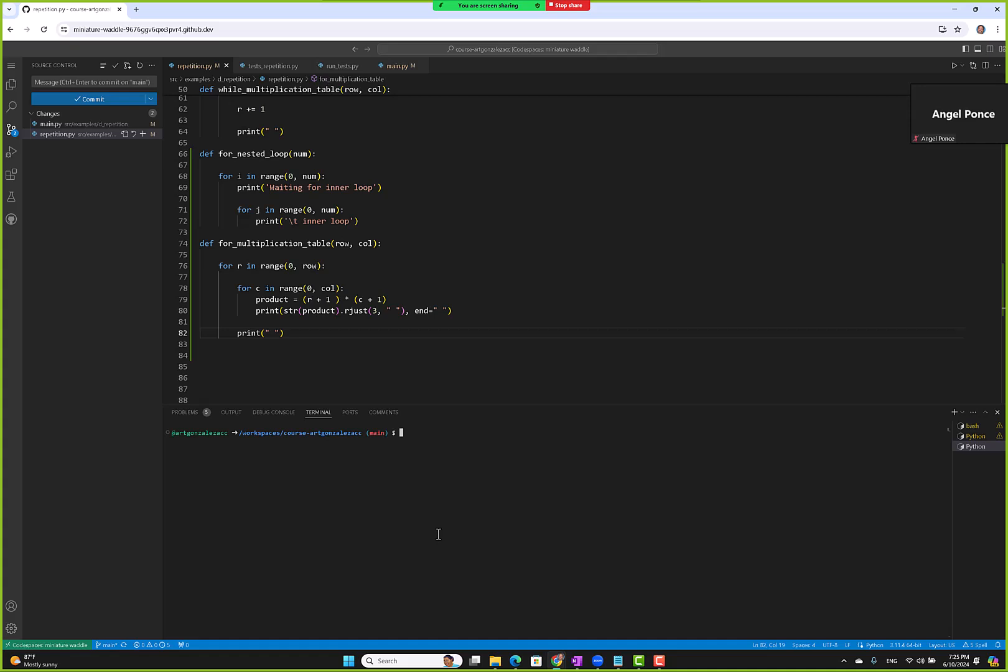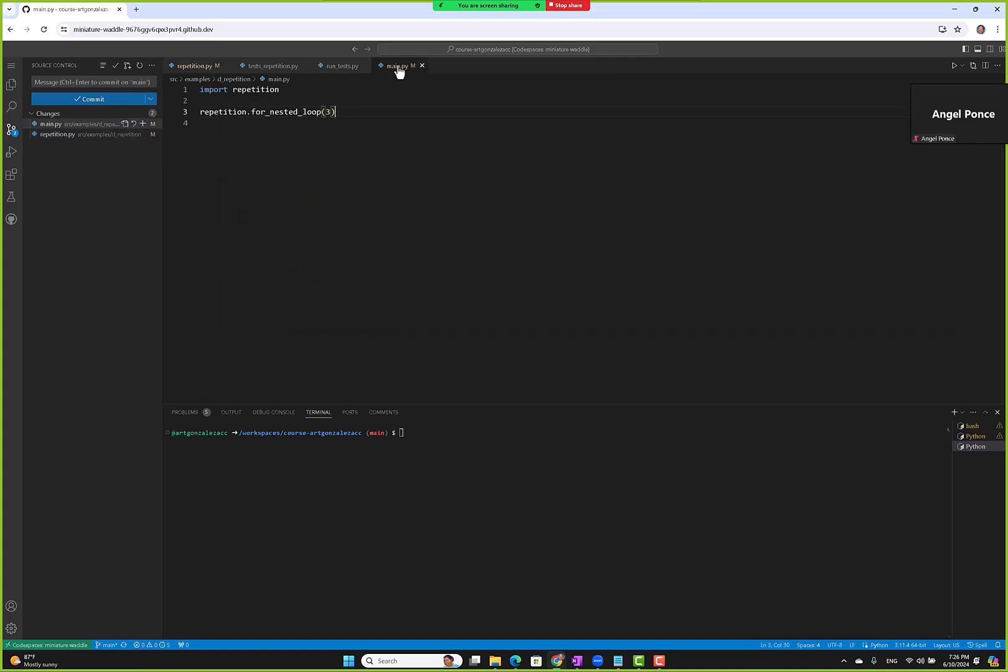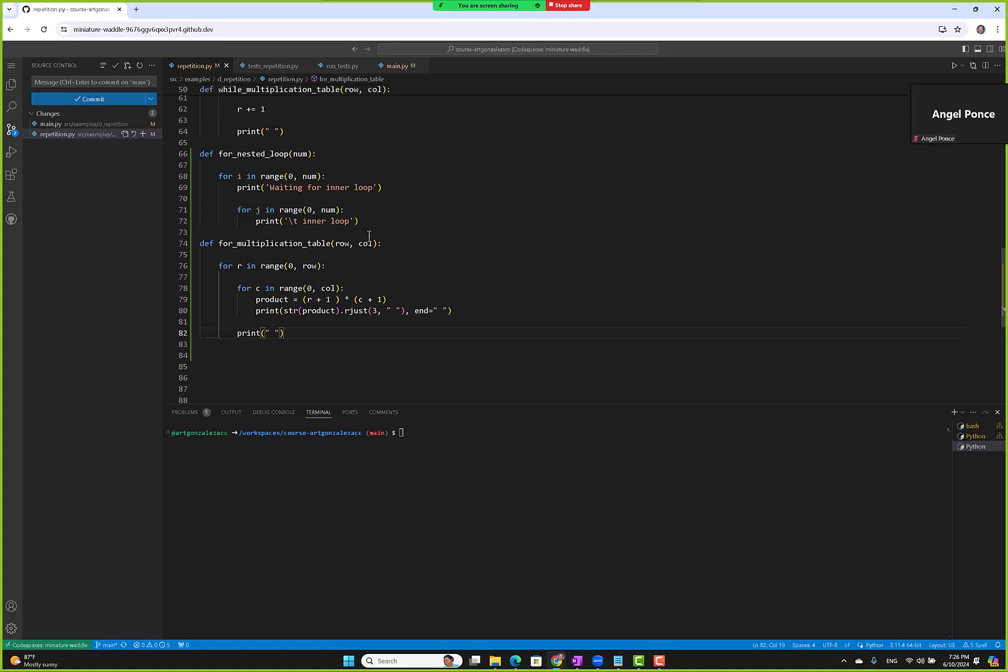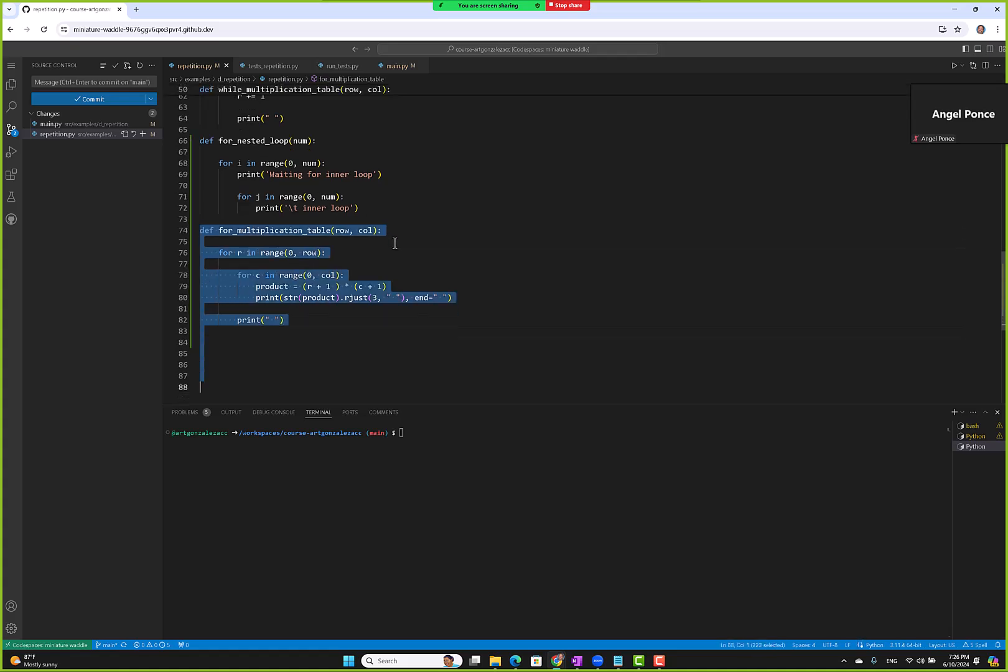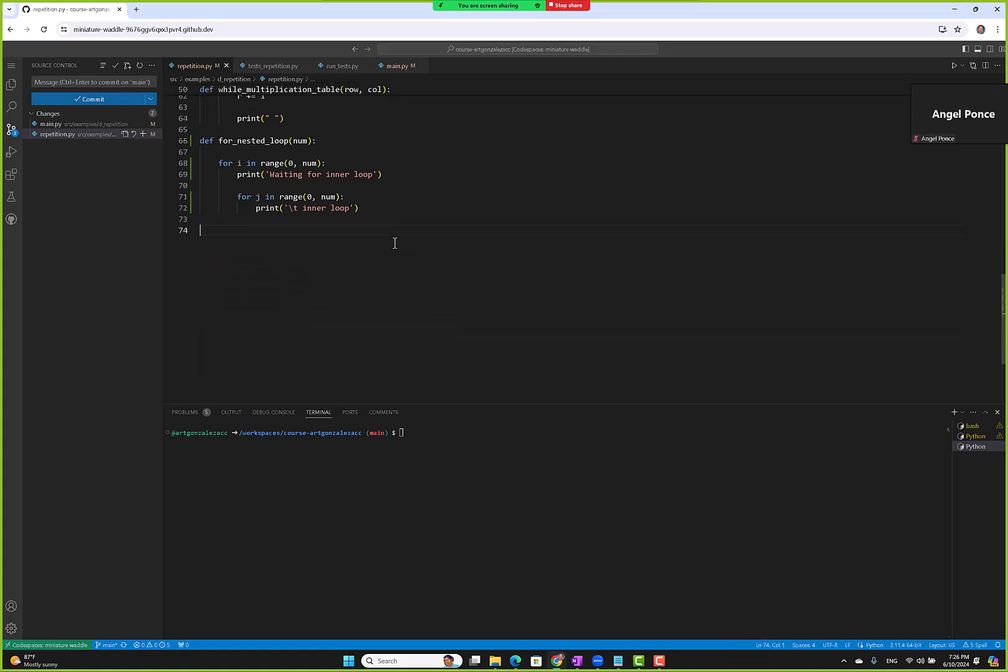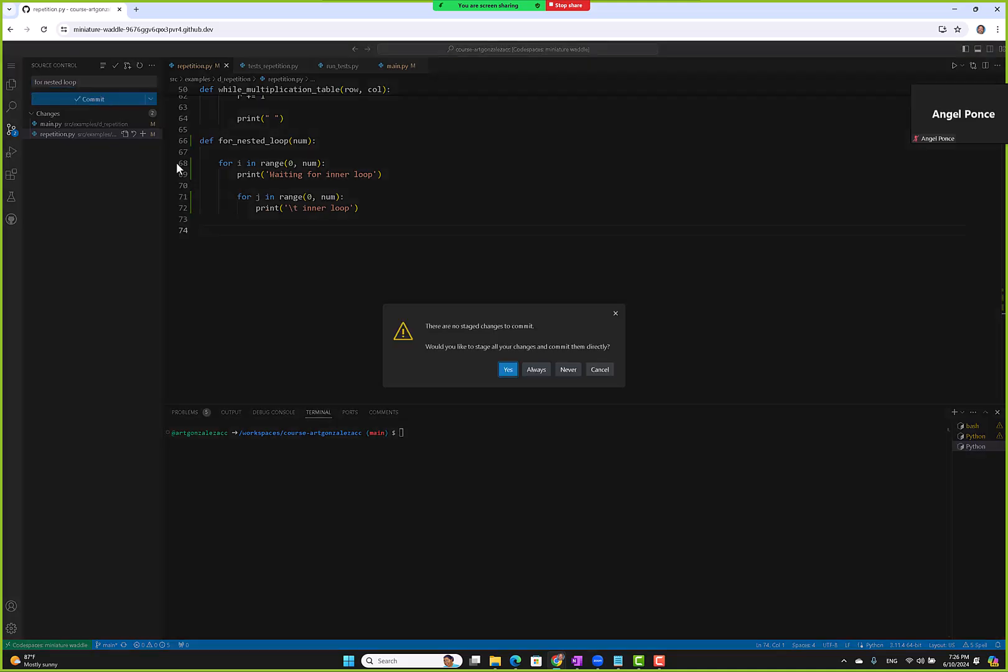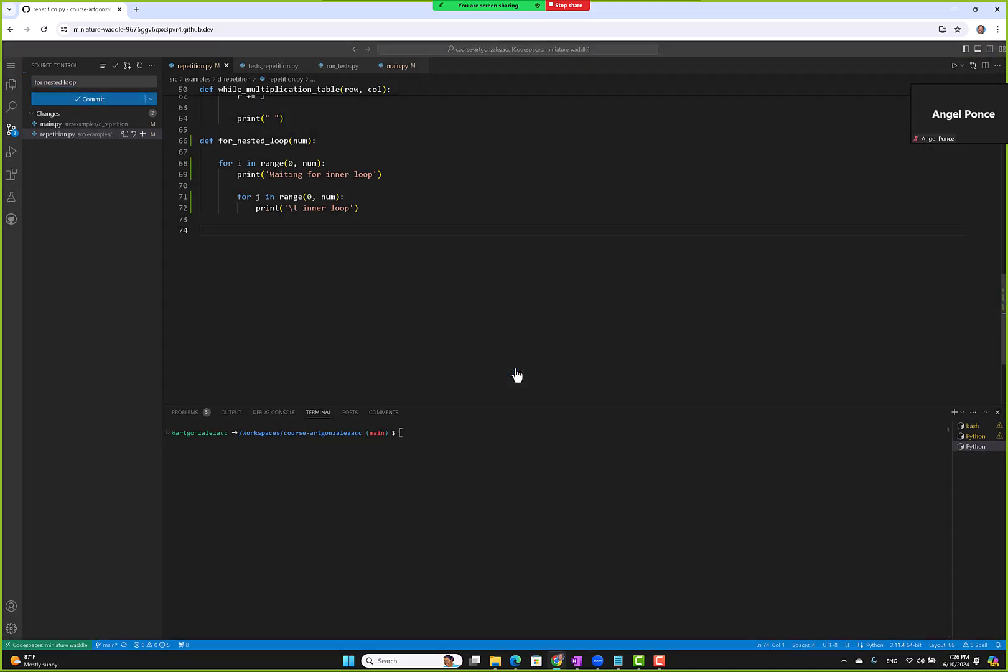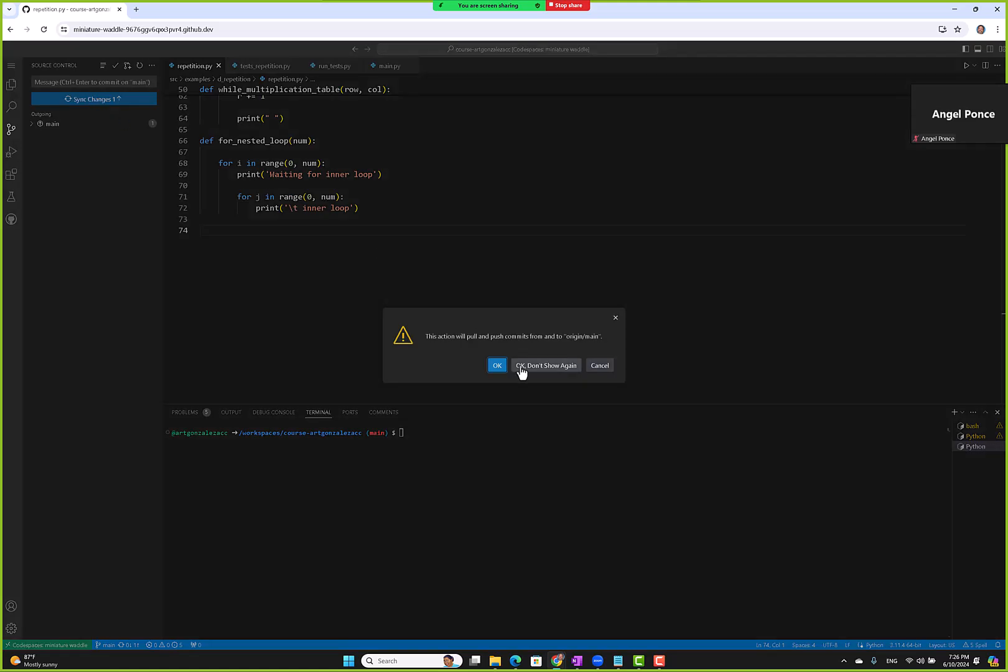Clear. Let's go to main. I didn't commit, let me go here and commit the nested loop first. For nested loop, commit. Yes, sync. Okay.